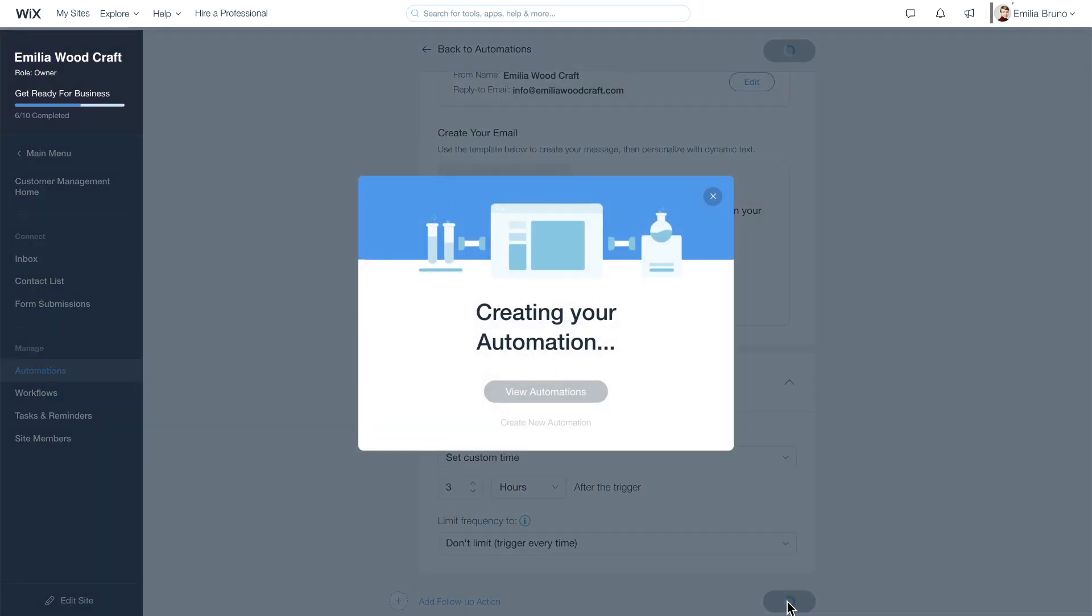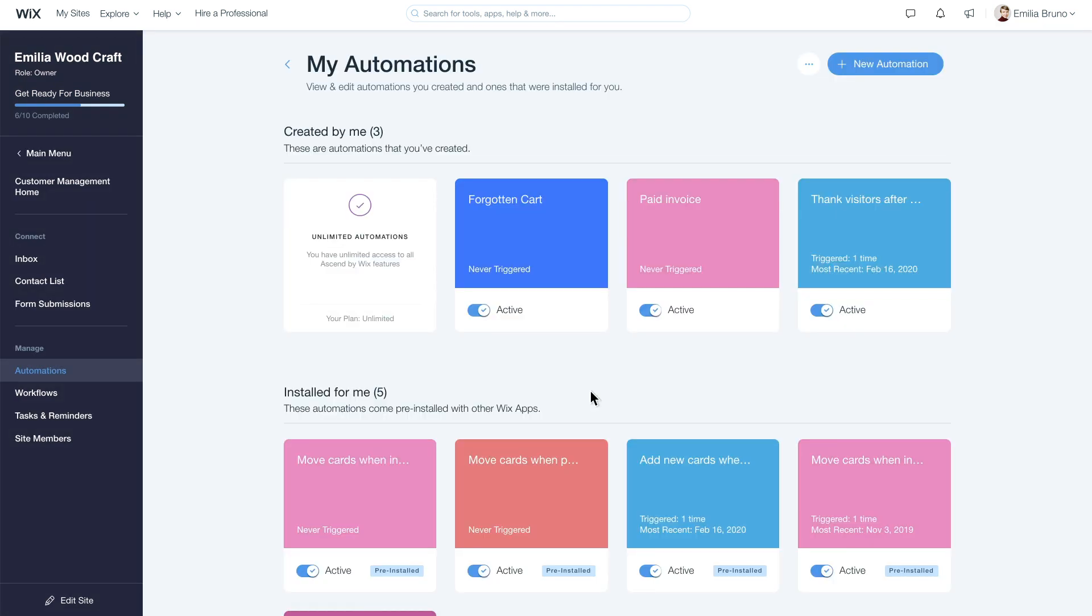That's it. Now your automation is active and your customers will get a reminder to complete their purchase.